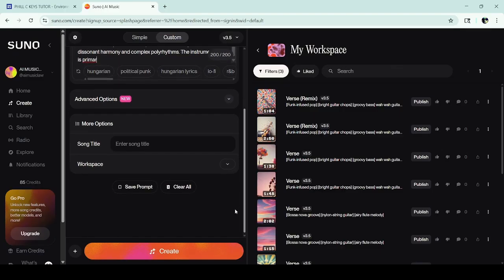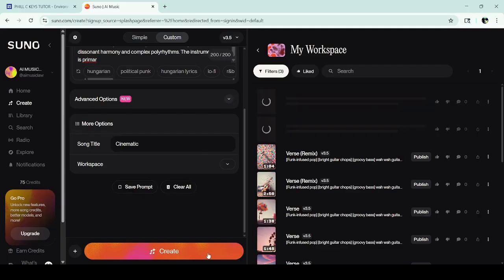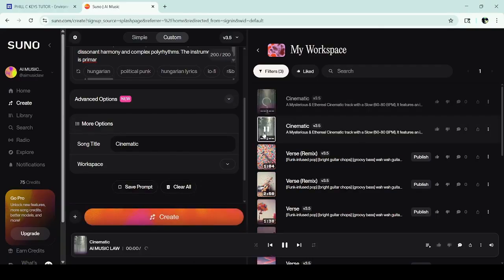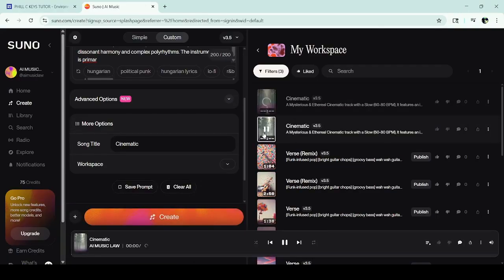Scroll down into the song section. I just call it 'cinematic' and I'll hit Create.